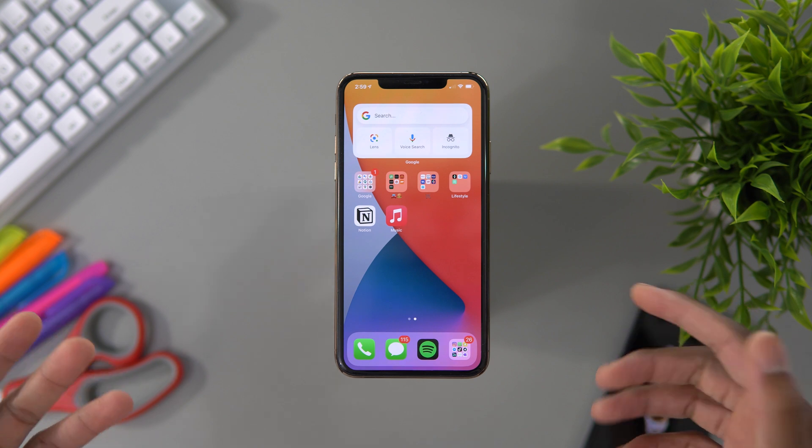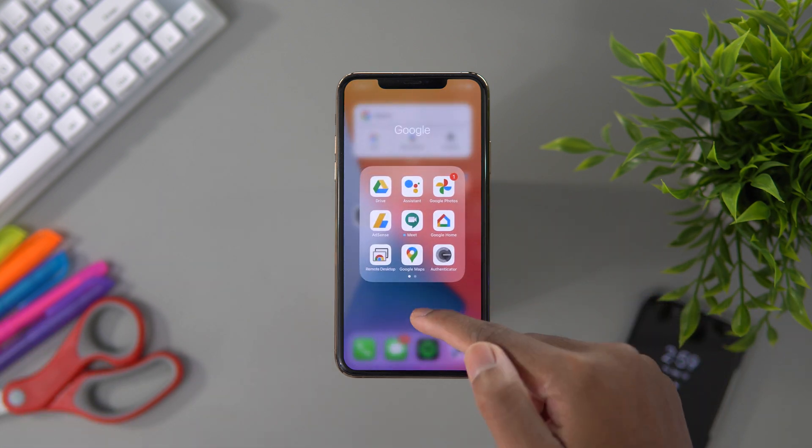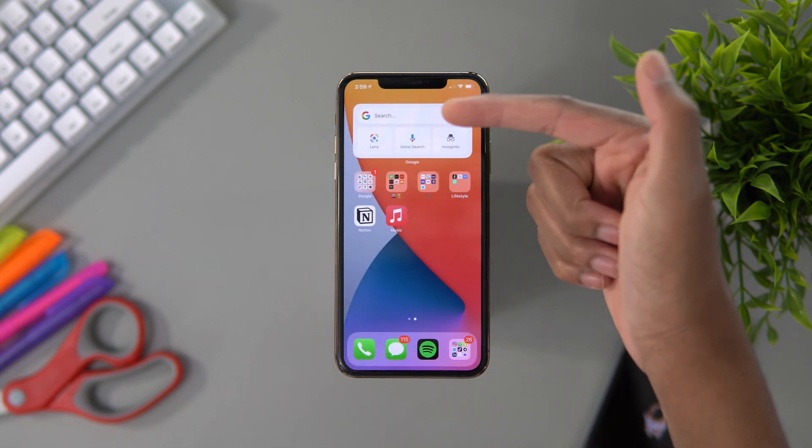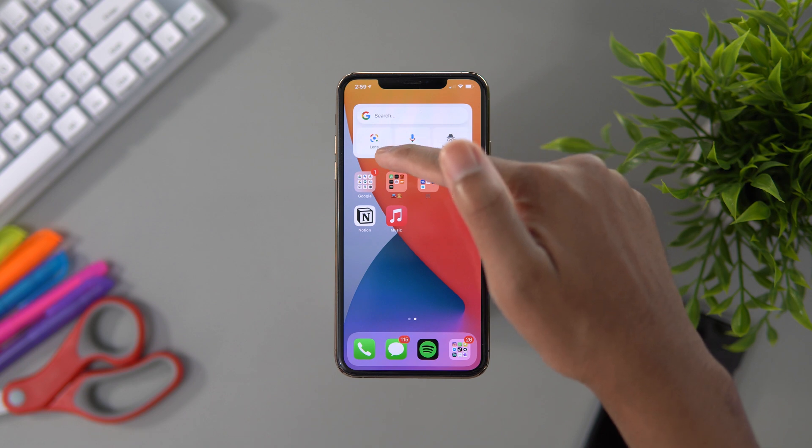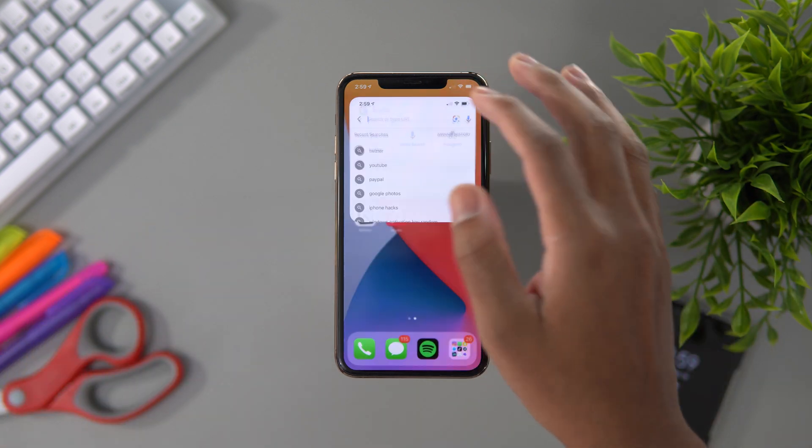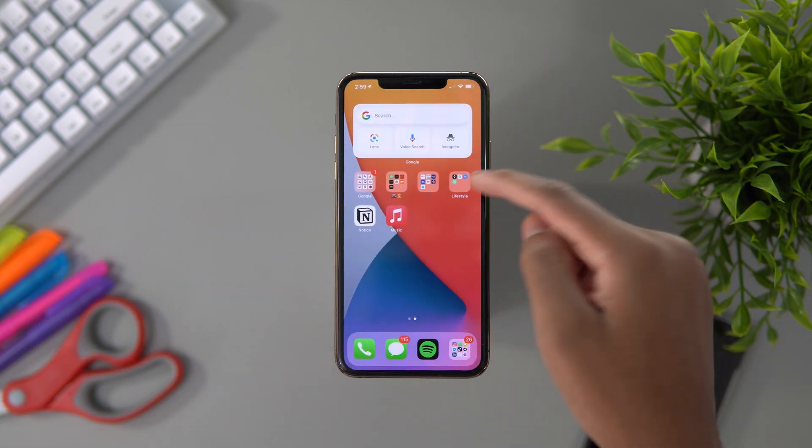If you have the Google Search app, I have a ton of Google apps right here, you get this nice new widget and it looks amazing.